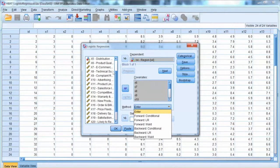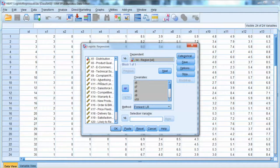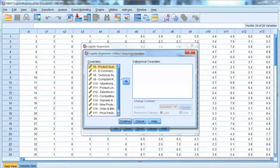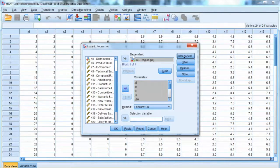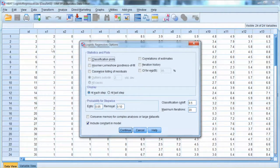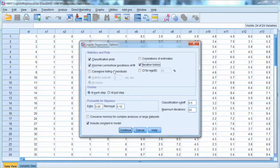Then we select Categorical. This option allows you to add categorical independent variables in the analysis. This is a great tool that SPSS offers, and not all software provides the same tool. But in this case, we do not have any categorical independent variables, so we will skip this. Then we select Options. We will need to check a few boxes here. First we check Classification Plots, then check Hosmer-Lemeshow Goodness of Fit Index, and Iteration History. Click Continue and click OK.